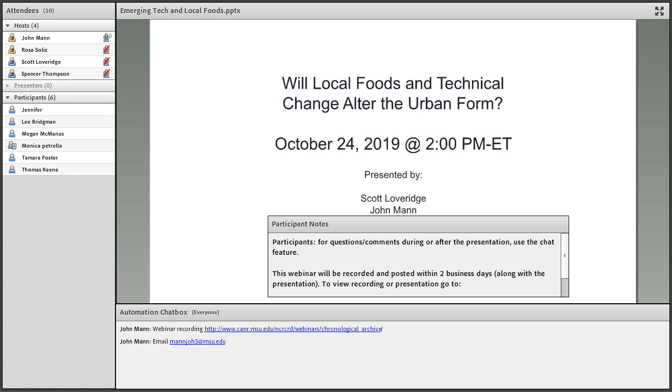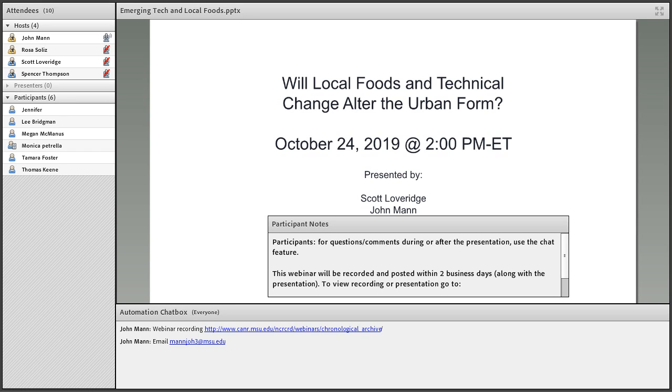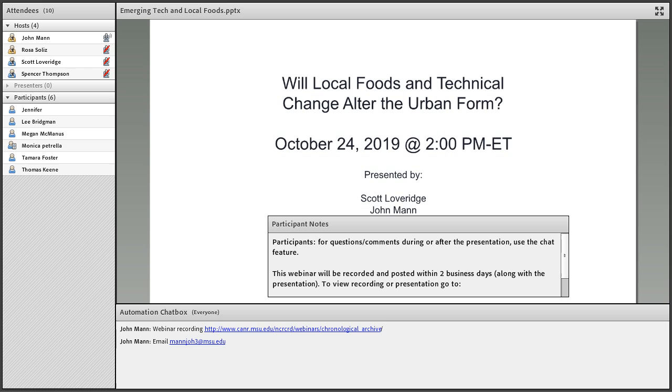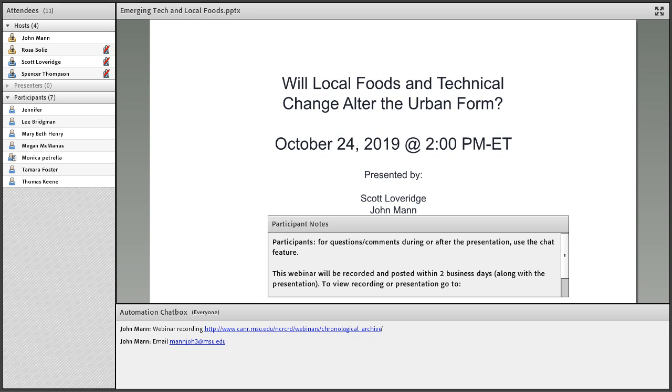I'm an assistant professor at Michigan State University and a faculty fellow with the North Central Regional Center for Rural Development. I'm going to host our webinar today titled 'Will Local Foods and Technical Change Alter the Urban Form?' Thank you for participating. Before we get started, we are recording the webinar and the recording will be available in a couple of days on the NCRCRD website. The presentation itself will last about 20-25 minutes with 10-15 minutes for questions and answers. Please type your questions into the chat box.